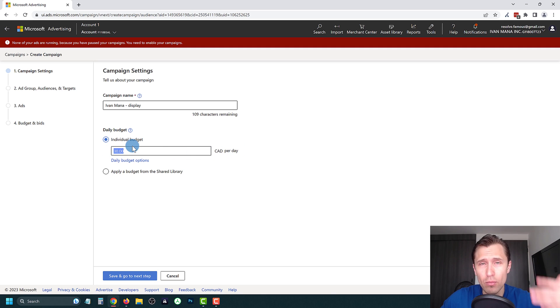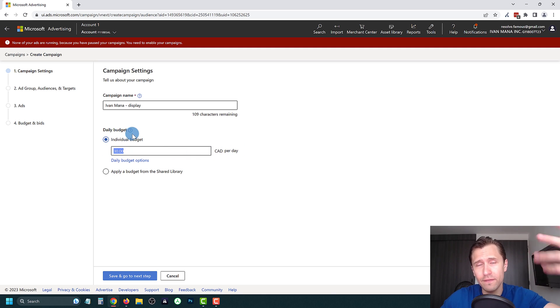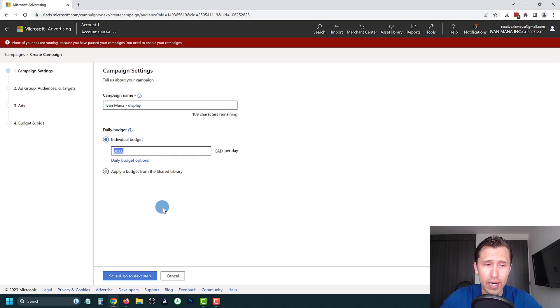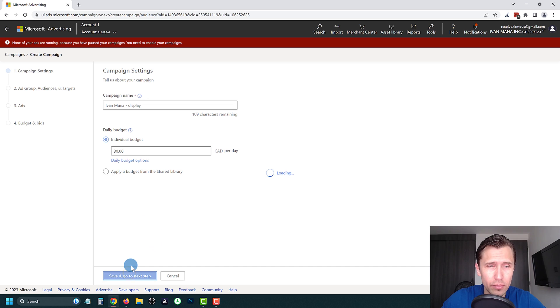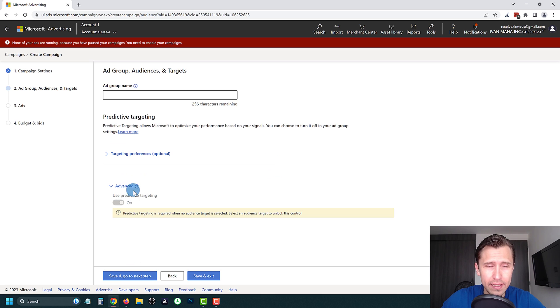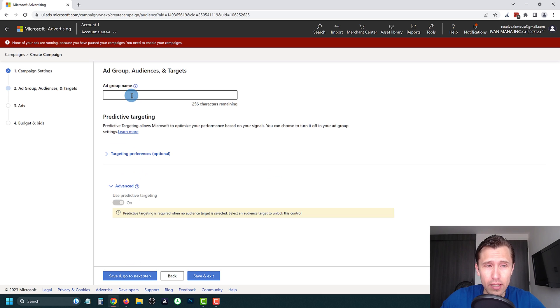For the budget you can set however much you want to spend per day — the more you spend, the faster you're going to get results. $30 is a very healthy budget to spend per day, so we're going to leave it at that.